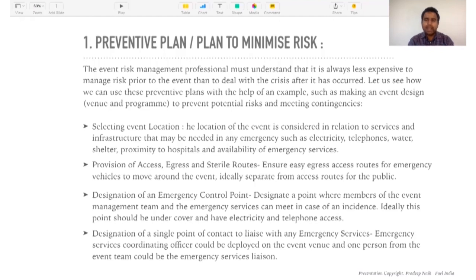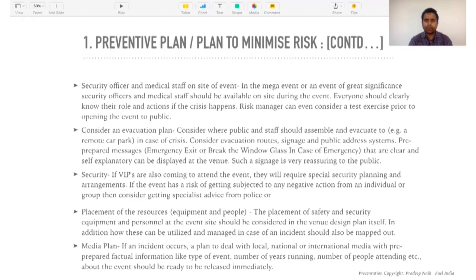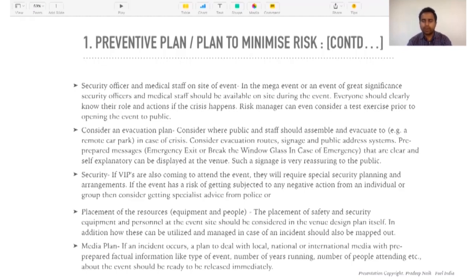Security officer and medical staff on site — for any event with more than 100, 200, 500, or 1,000 people, depending on scale, you must ensure security officers are present. Keep an ambulance and basic medical staff on site who can provide CPR, first aid, or first response. If the hospital is at least an hour's drive away, ensure you have one or two doctors on site. For events with thousands of people, a fully trained medical staff and senior doctors should be present.